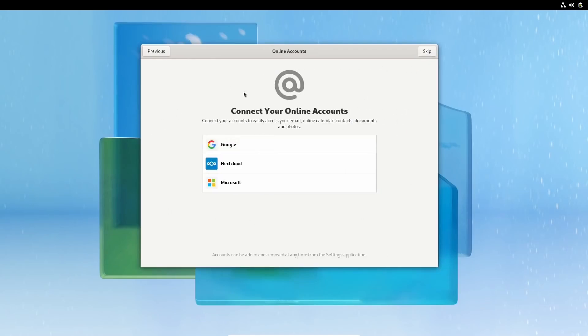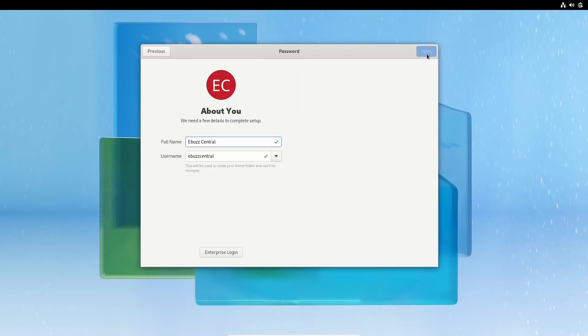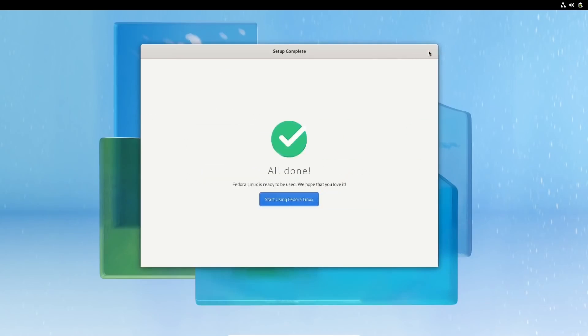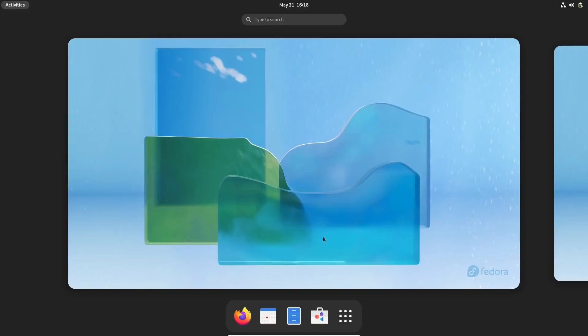If you want to connect your online accounts here, you can. I don't recommend it. I think you need to use those accounts as you go, especially if you're trying to wean yourself from Google or Microsoft. If you've got a next cloud, you can go ahead and sync that up right now if you want to. Let's skip that. Right here is where you put your name in. I'm going to go ahead and put in eBuzz Central. And next, I can set a super secret password. There's my super secret password. We're all done. Start using Fedora Linux. If this is the first time you've ever used Linux or Fedora or Gnome itself, you can take a tour right here. I recommend you do. But I'm going to go ahead and click no thanks. You are at your Fedora desktop.